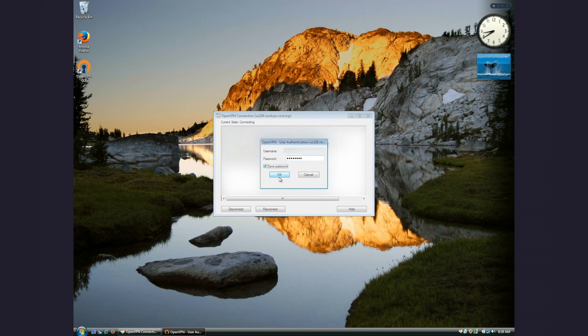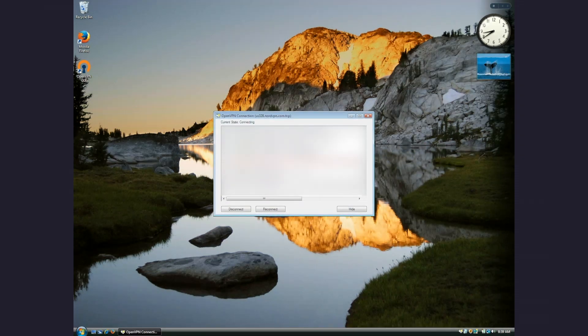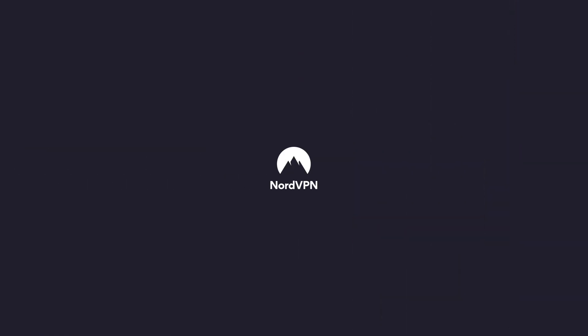In just a couple of seconds, you will be connected to VPN. This is it. With NordVPN up and running, you can enjoy private and secure internet browsing.